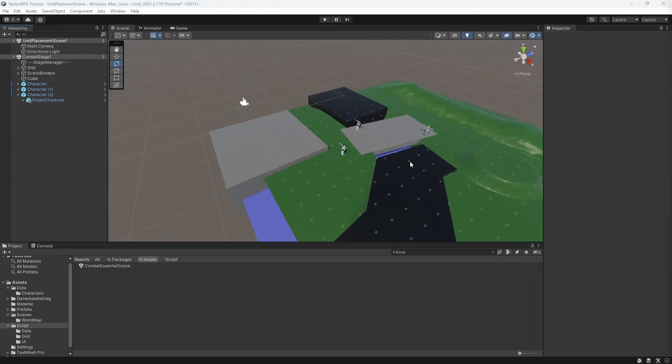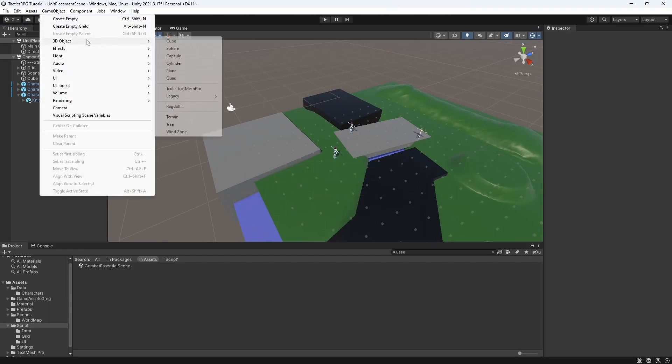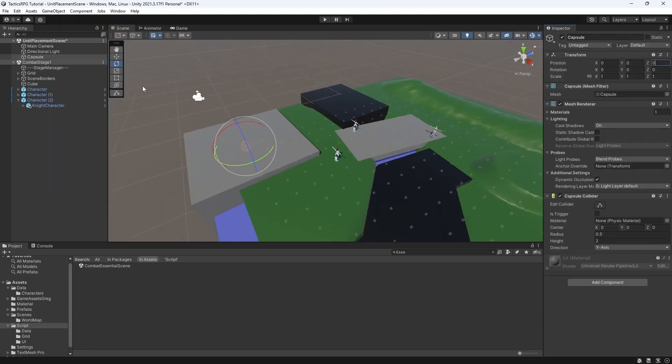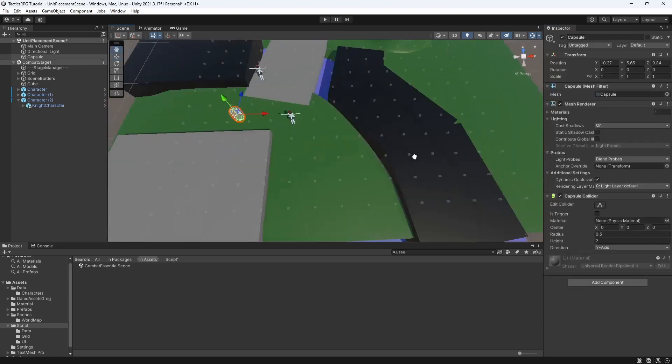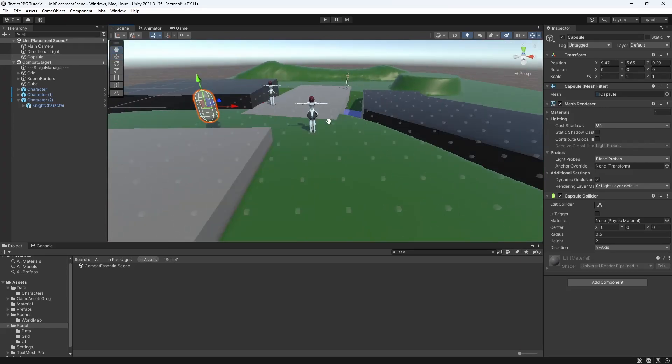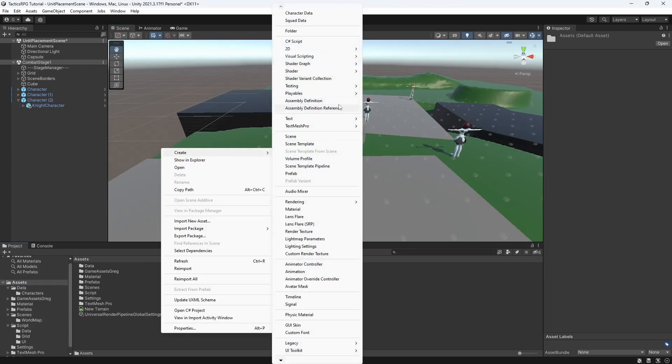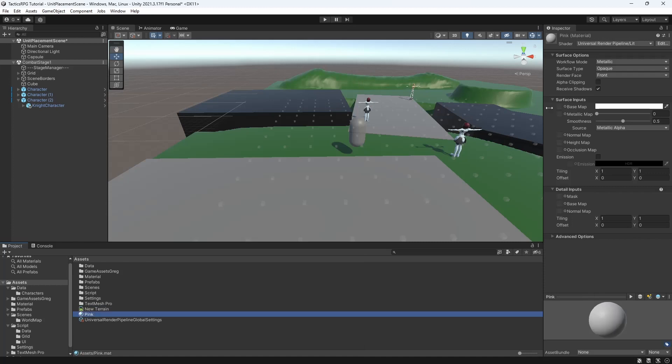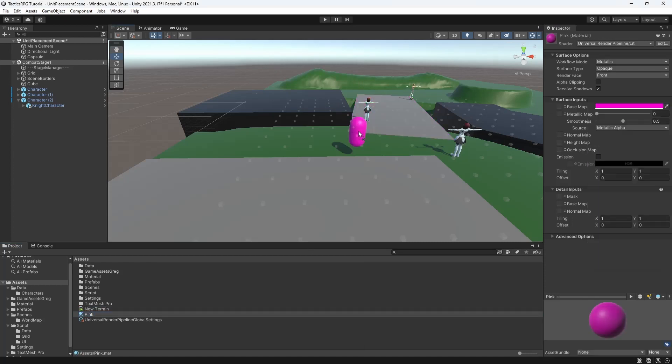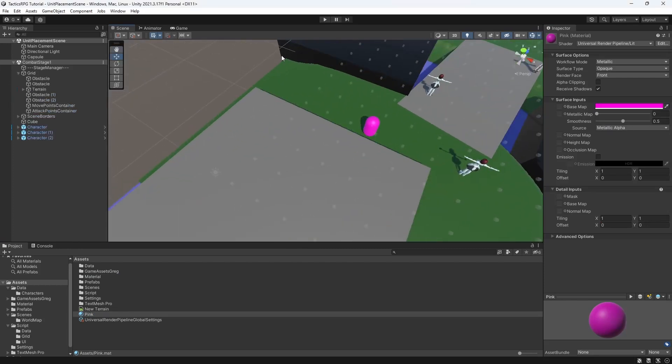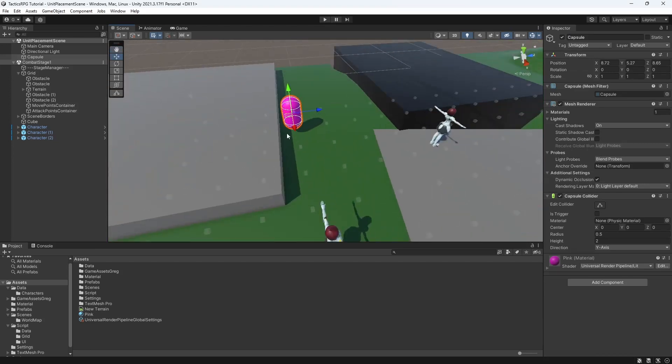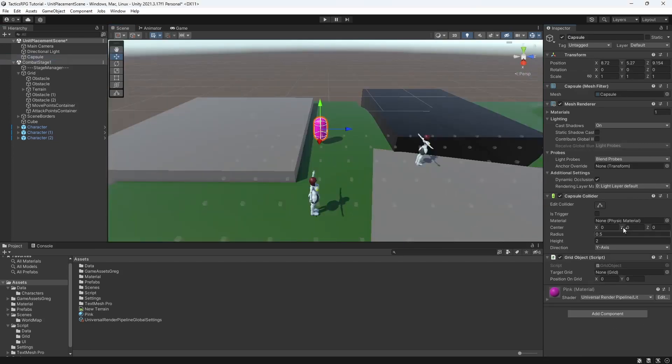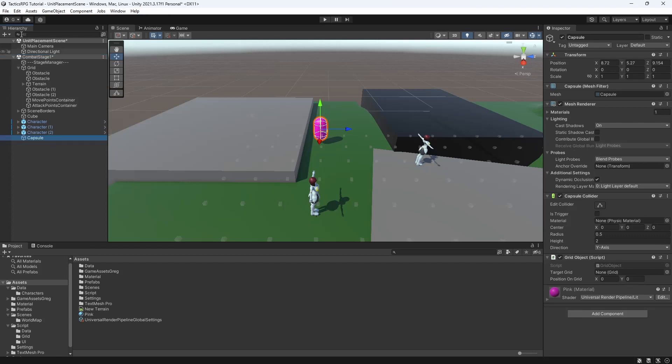First we need to introduce markers which will allocate spaces to place a character. Make a capsule and color it pink. Good, this object will be used to mark the node in which we can place our character. Because our marker will be working with grid, add GridObject component. To be able to reference the target grid, we need to place our placement node to the combat stage.